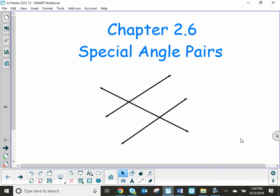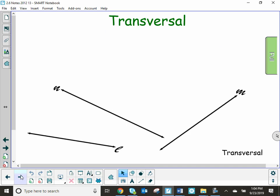This is going to be section 2.6, special angle pairs. When we talk about special angle pairs, we're going to have this vocabulary word called a transversal.